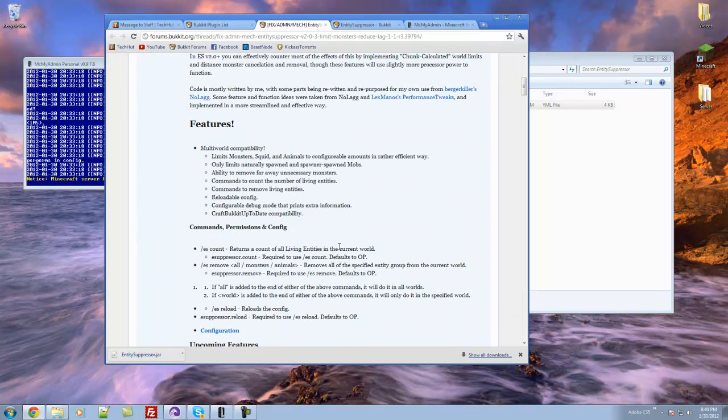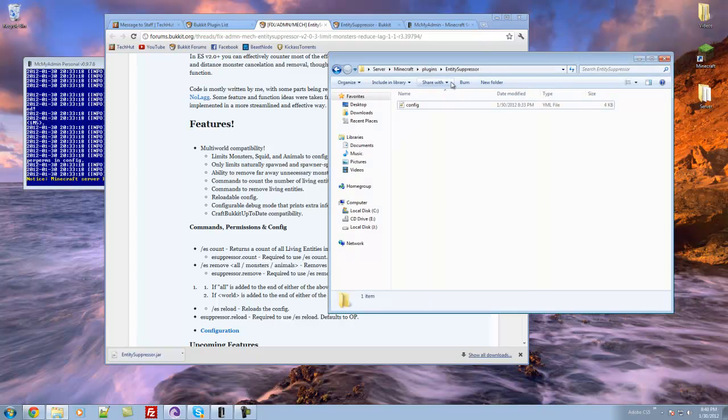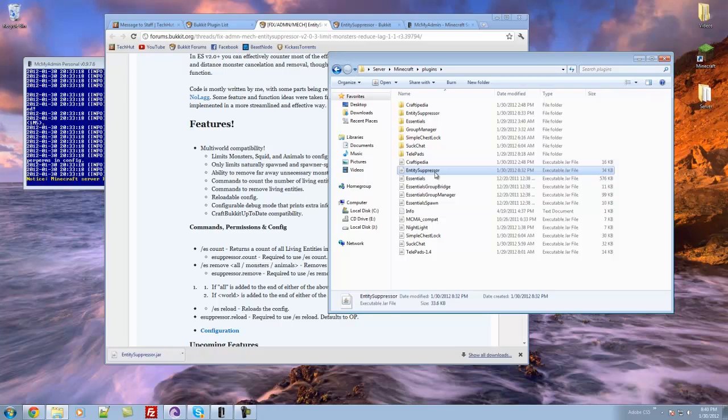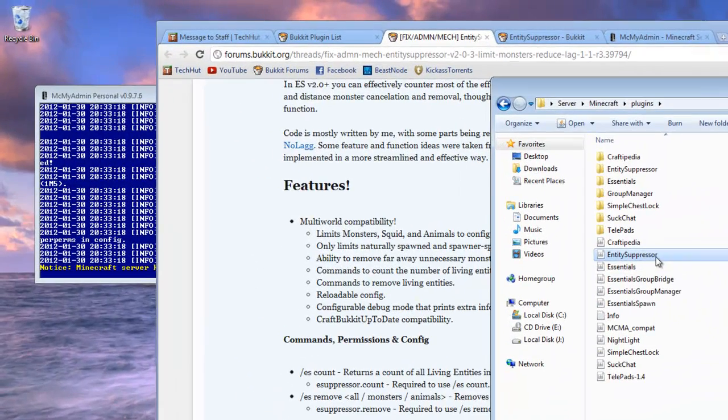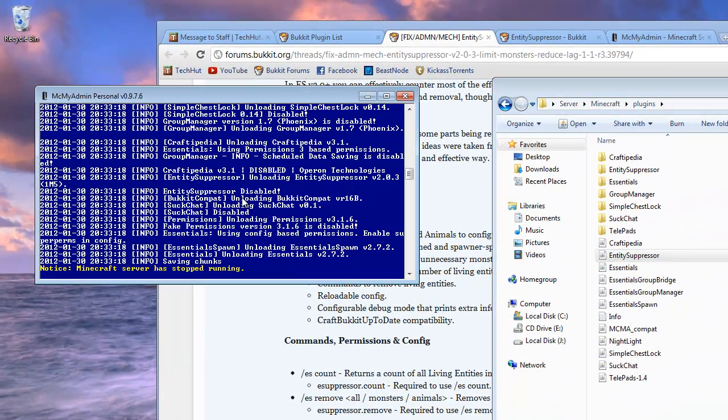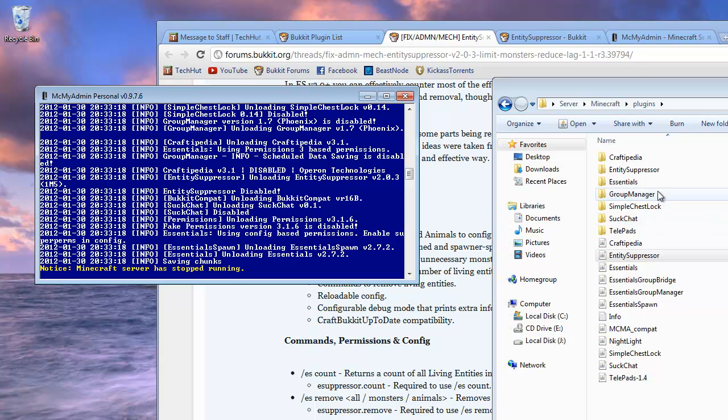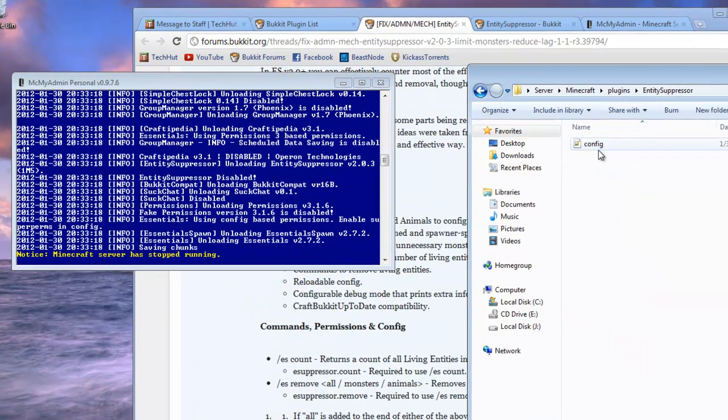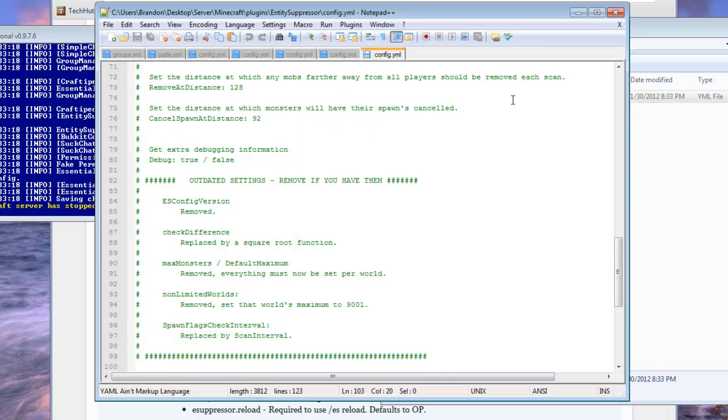Now this plugin is very simple to set up. All you have to do is, as I did, put the Entity Suppressor jar after you've downloaded it into your plugins folder and then run your server. It will create a folder called Entity Suppressor and in there will be a config which we will go over right now.